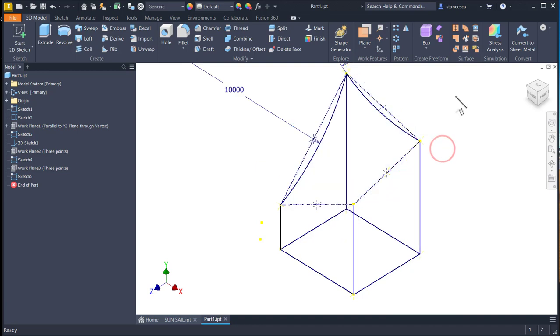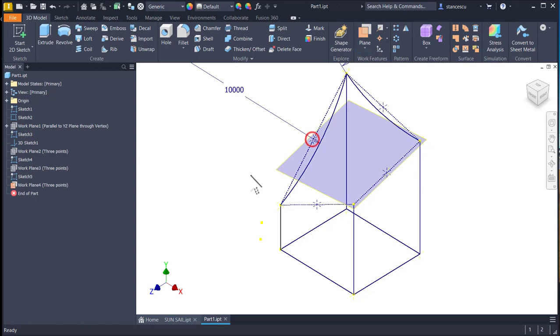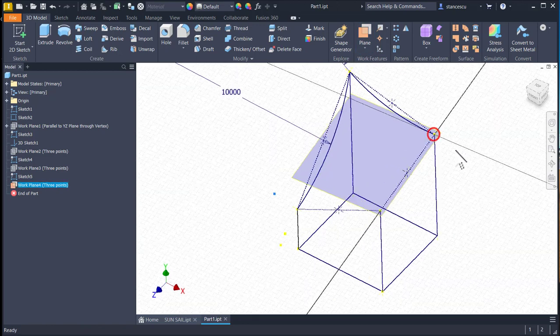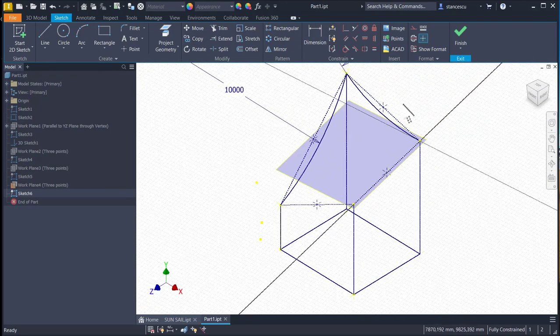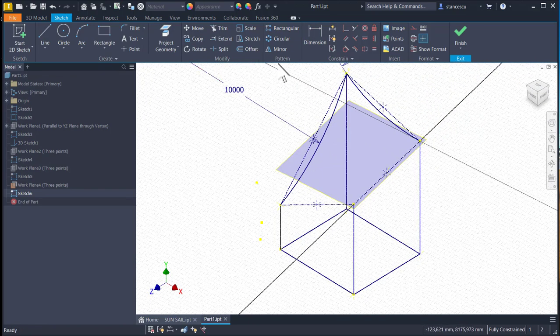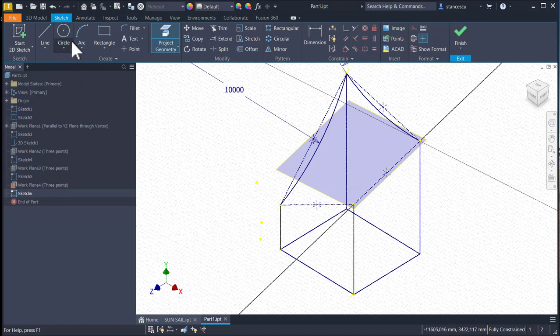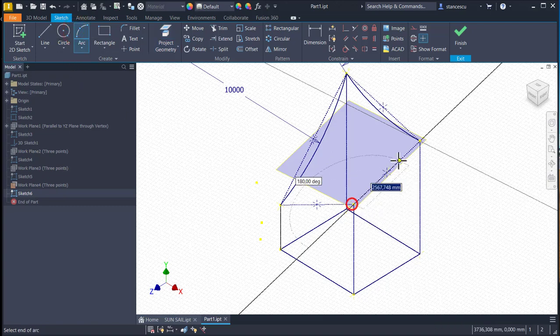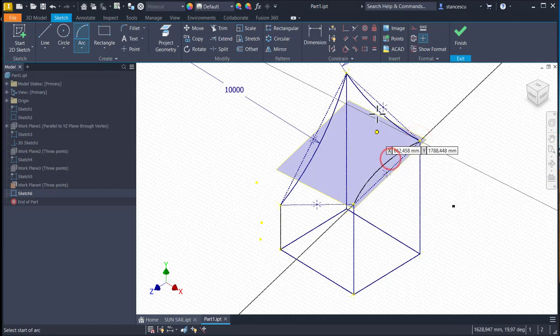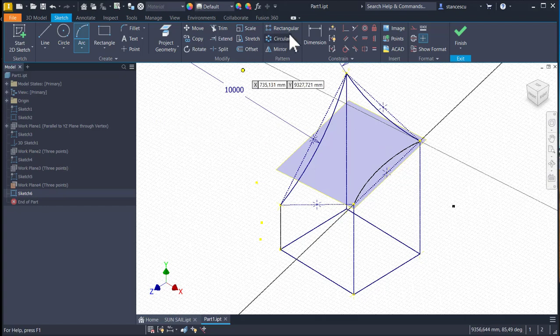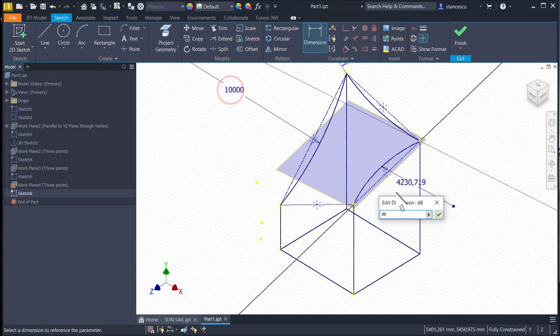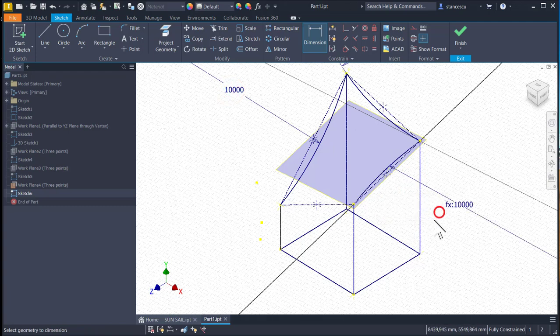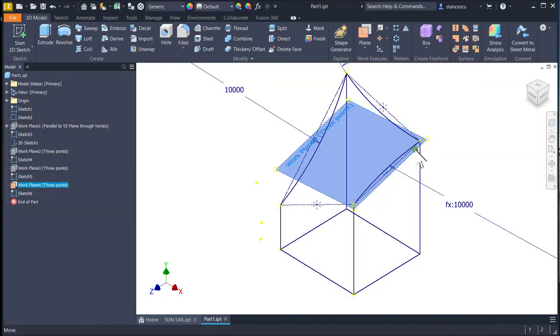Plane, point, point, point. Sketch, F5, project geometry, these two points, then an arc, as before, here, with the dimension from here. Finished sketch, visibility.